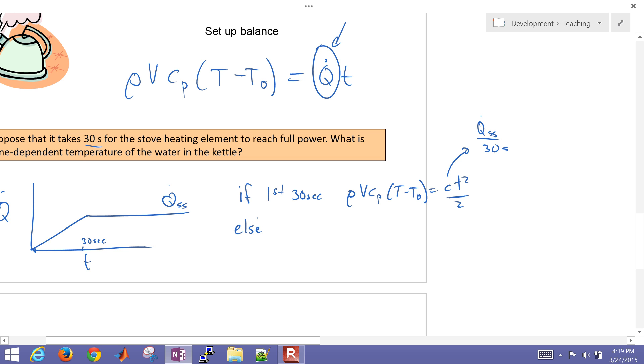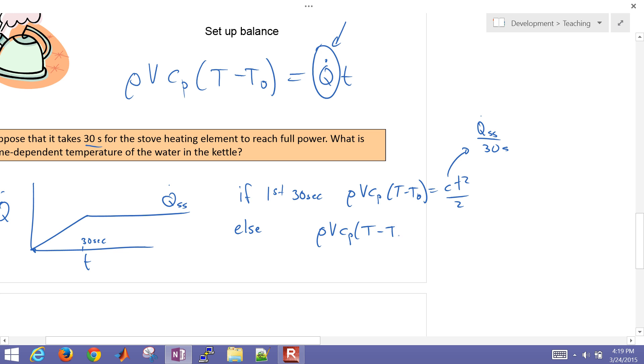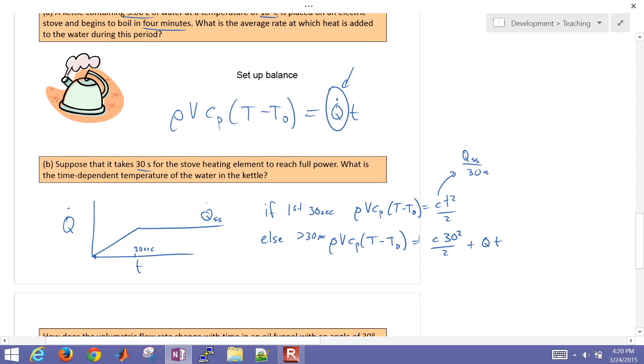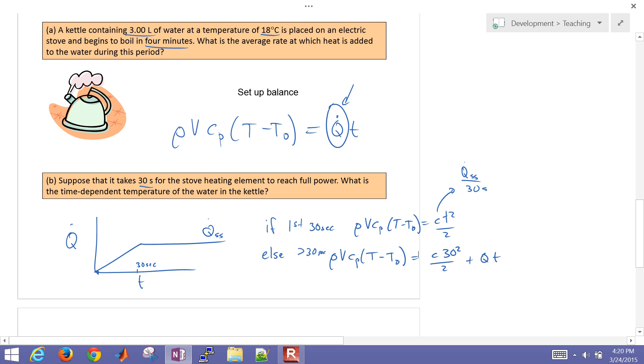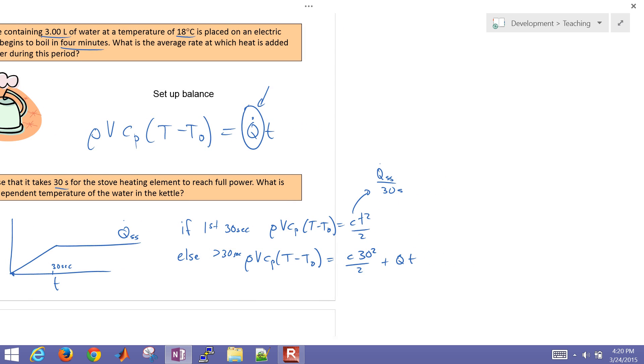Else, we were going to say that it's going to be rho*V*Cp for our water*(T - T0) equals C*30 squared divided by 2 plus the heating rate times time. So that was after greater than 30 seconds. So here was our analytic solution. I just wanted to show this in solving it in MATLAB as well.